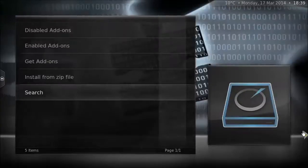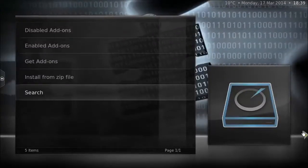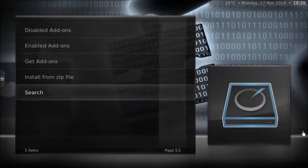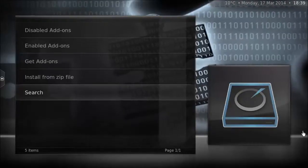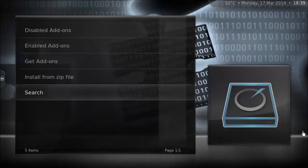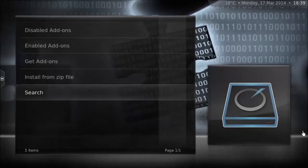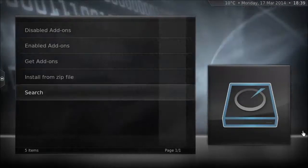Ladies and gentlemen, boys and girls, welcome to another fun-packed adventure in the world of home automation. If you hear a lot of chewing noises, it's a very noisy gerbil in the corner.